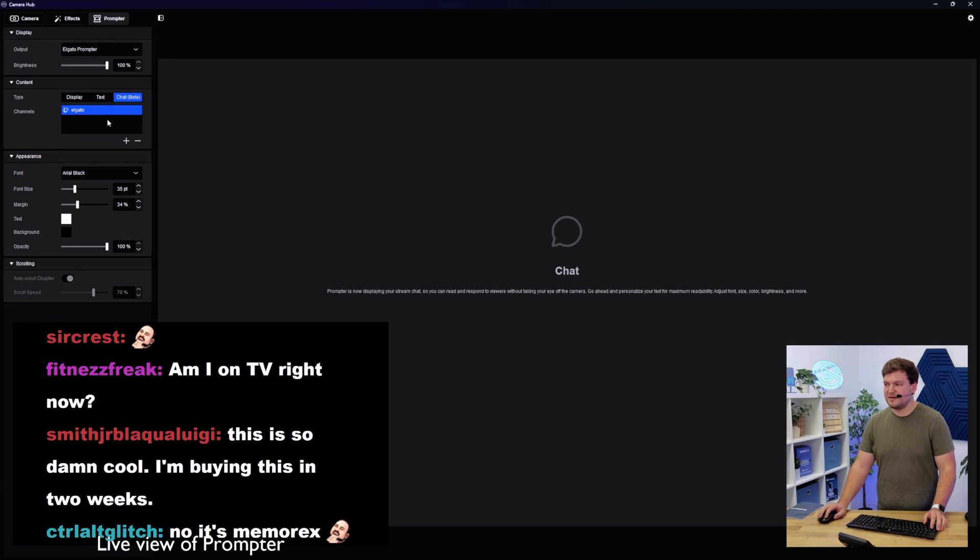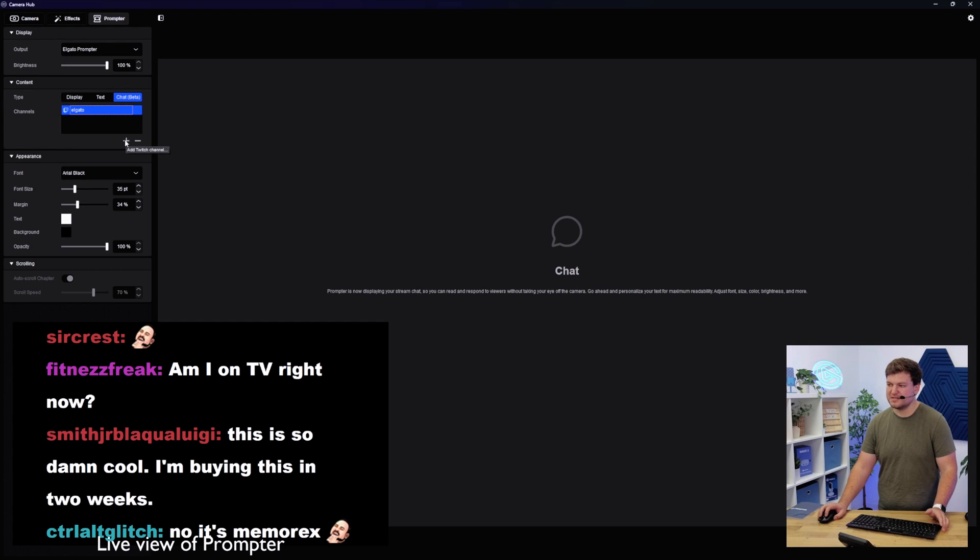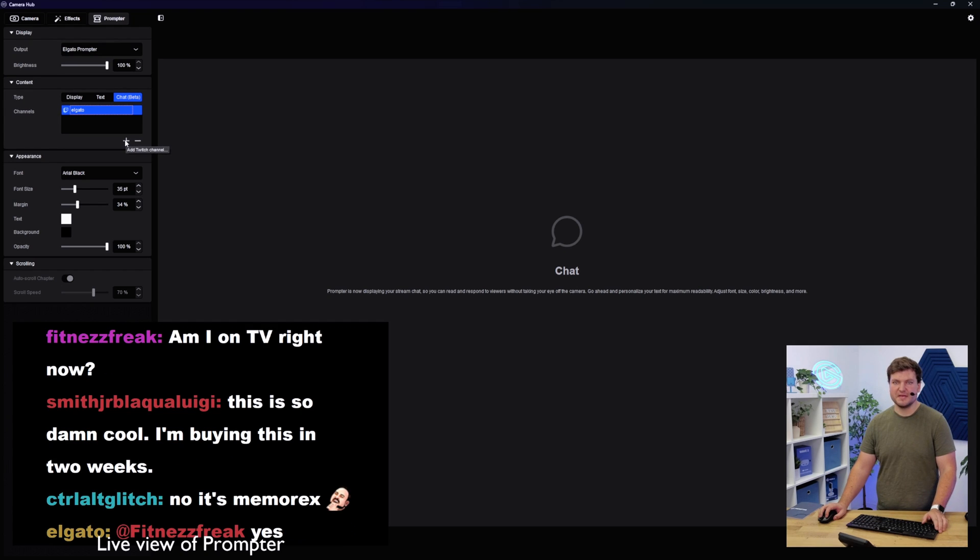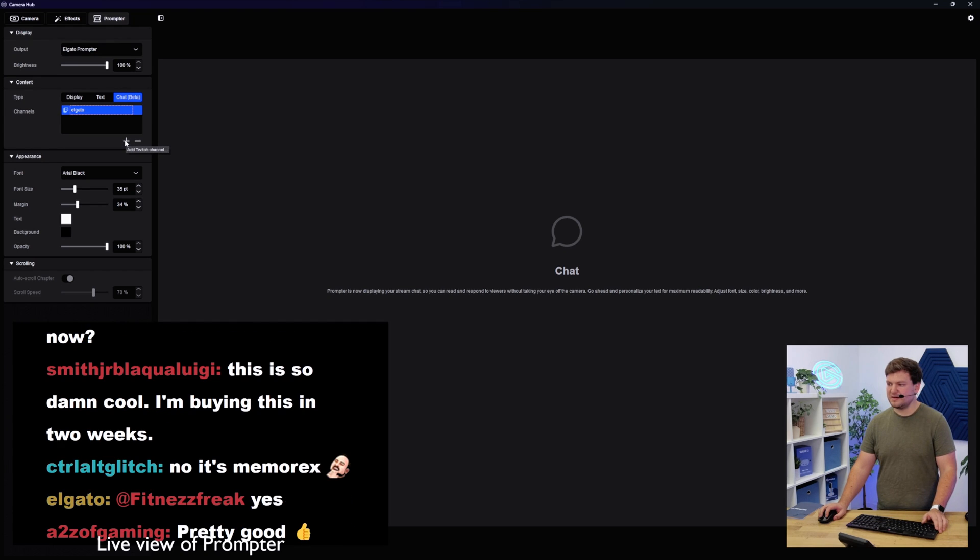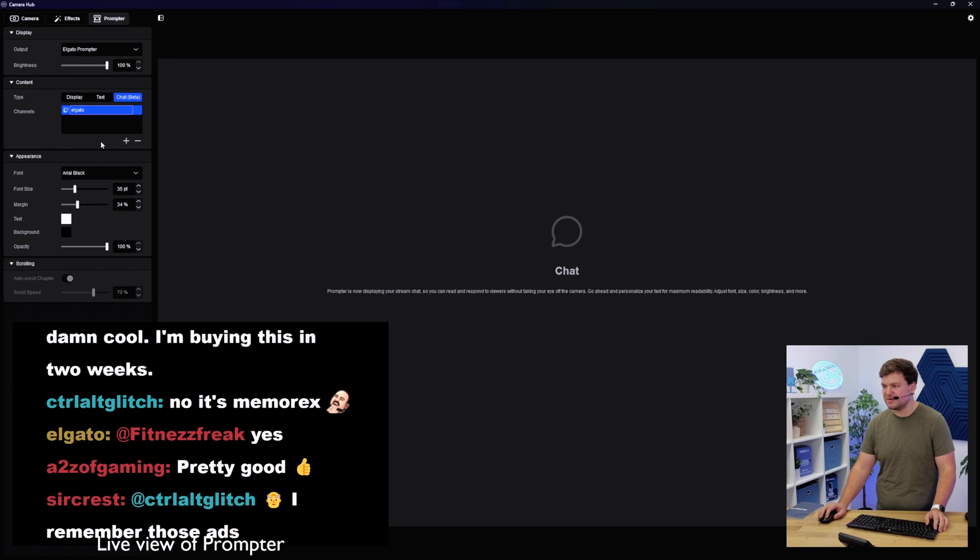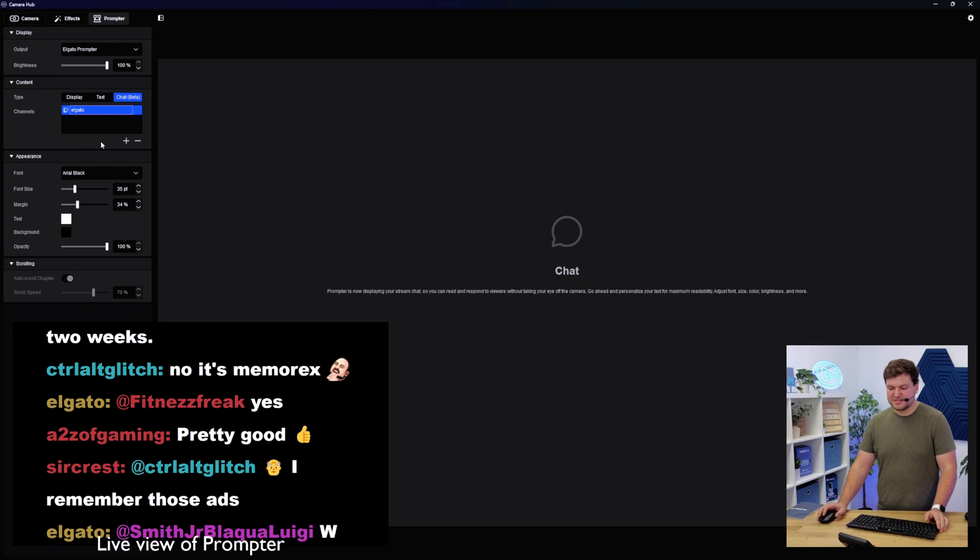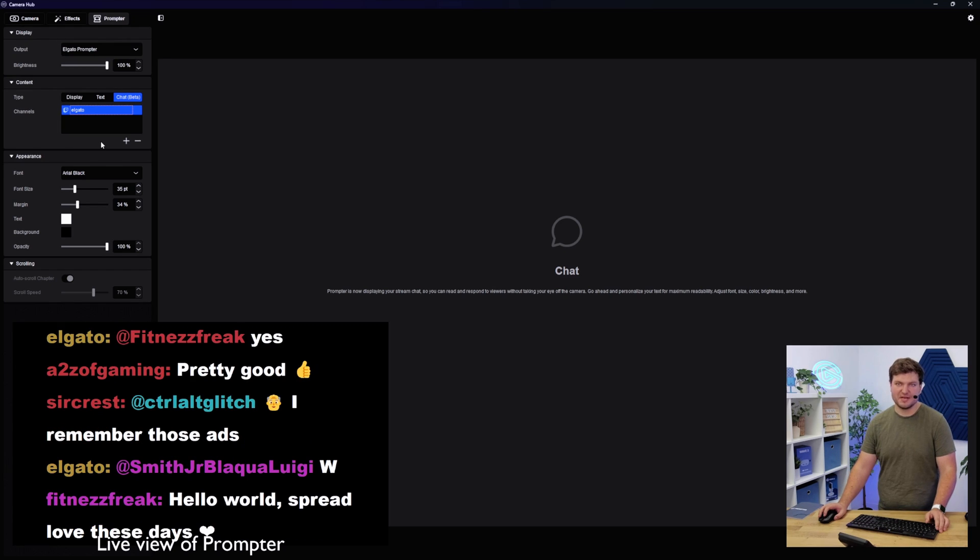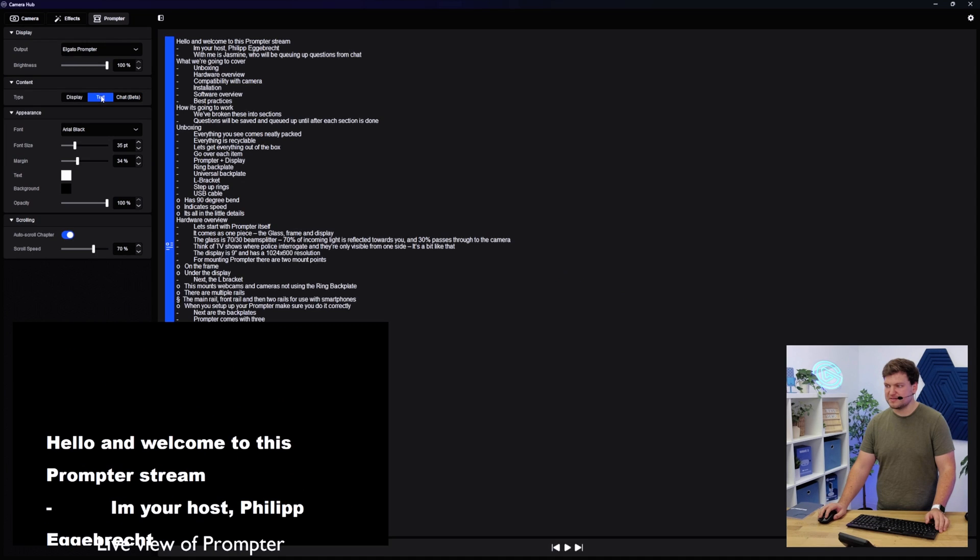And you can also enter different channels. So let's say that this is, of course, the Elgato account, but I could also enter my personal account on here and switch between those. And I could even add maybe my favorite streamer if I just want to keep an eye on their chat and kind of see what's going on or see when they're live. I can do that as well. All of this is, of course, also controllable with Stream Deck.